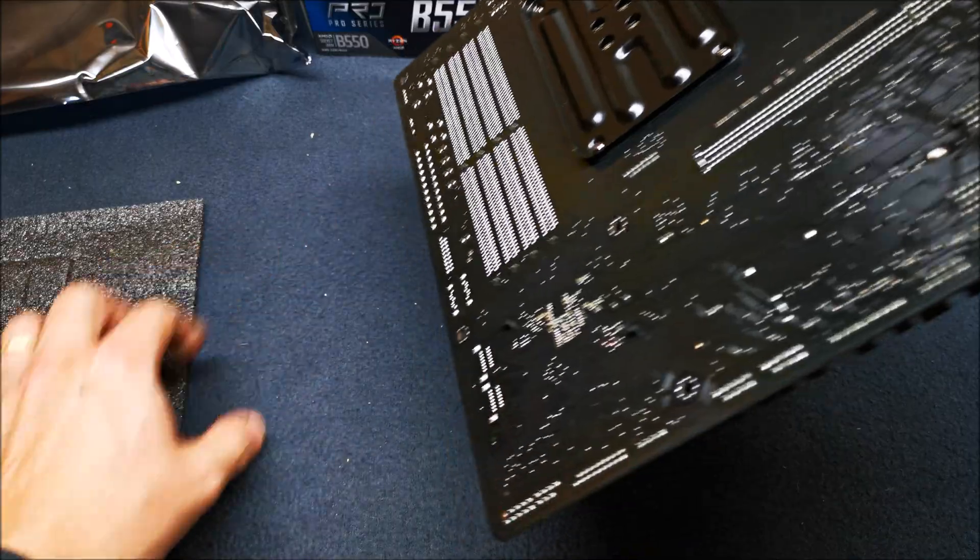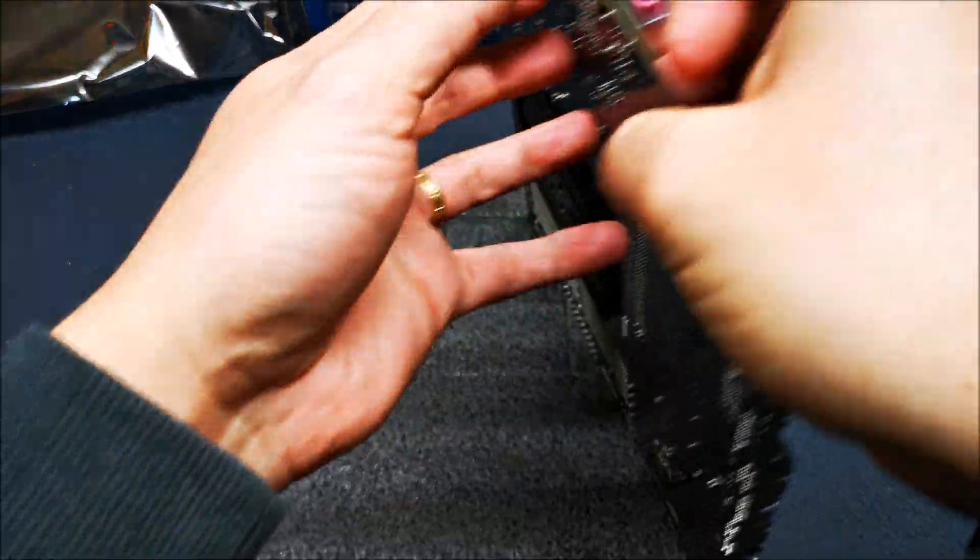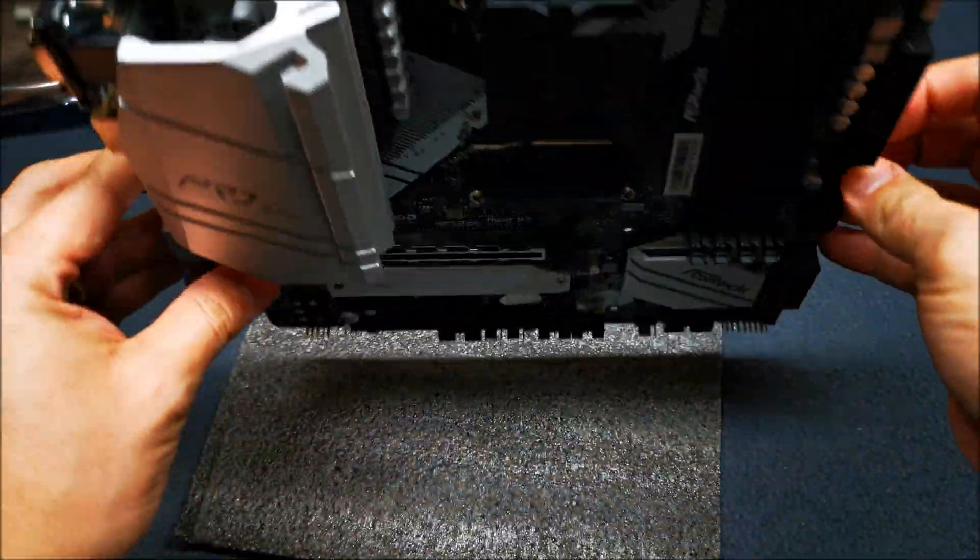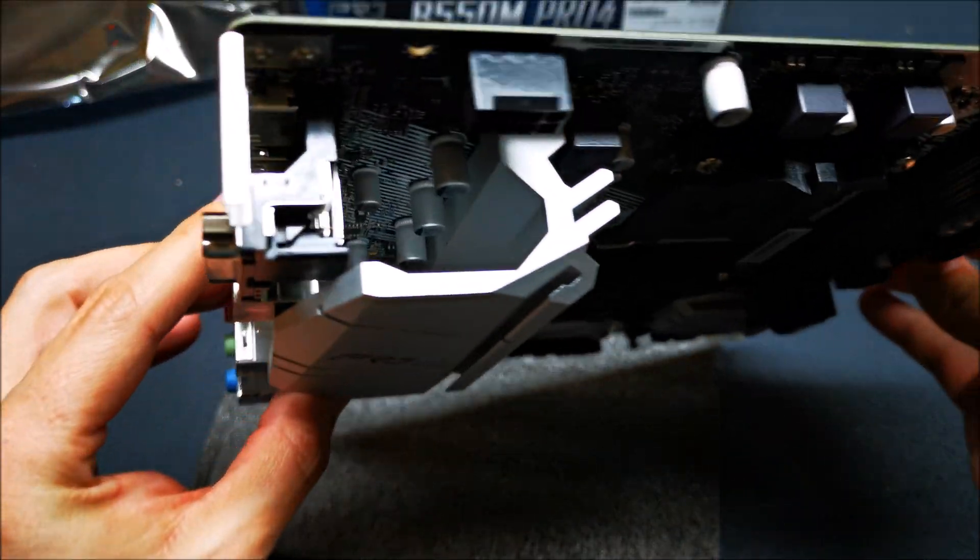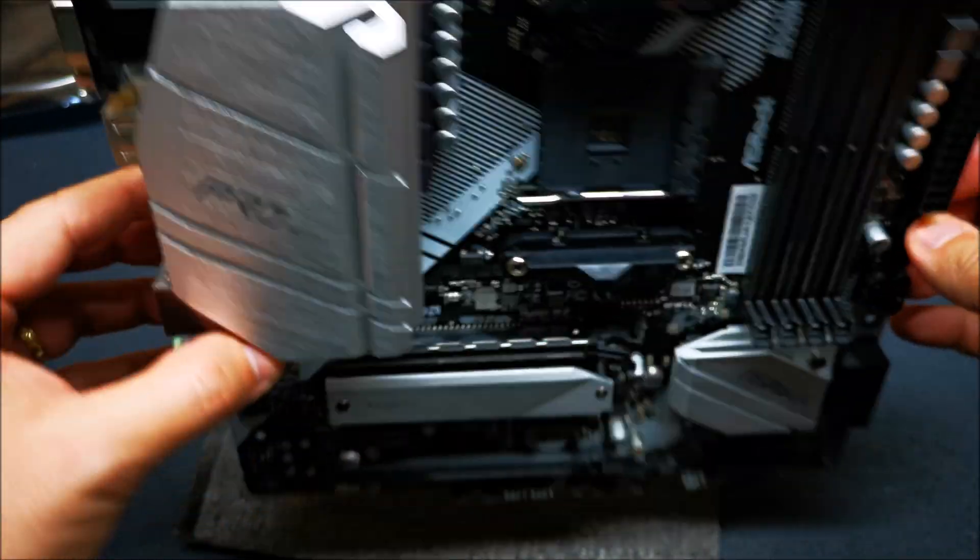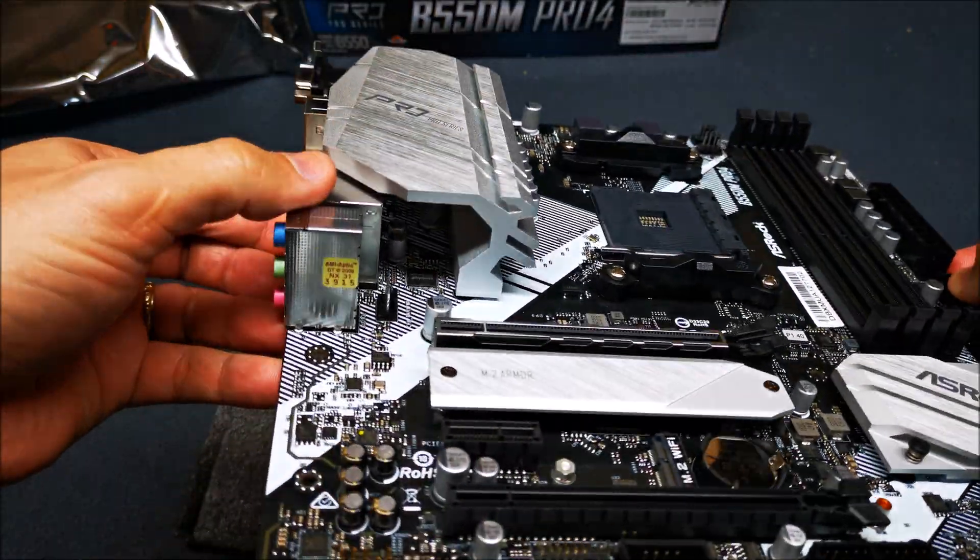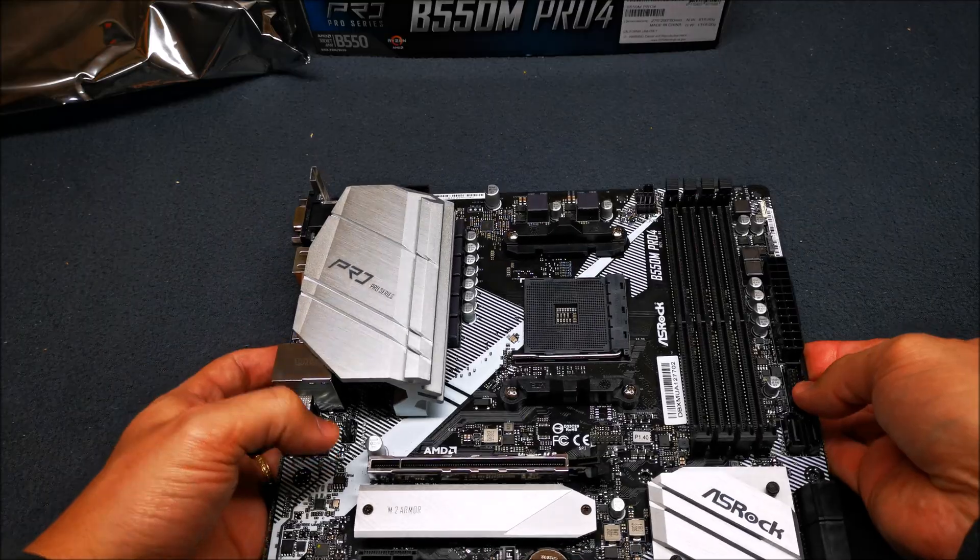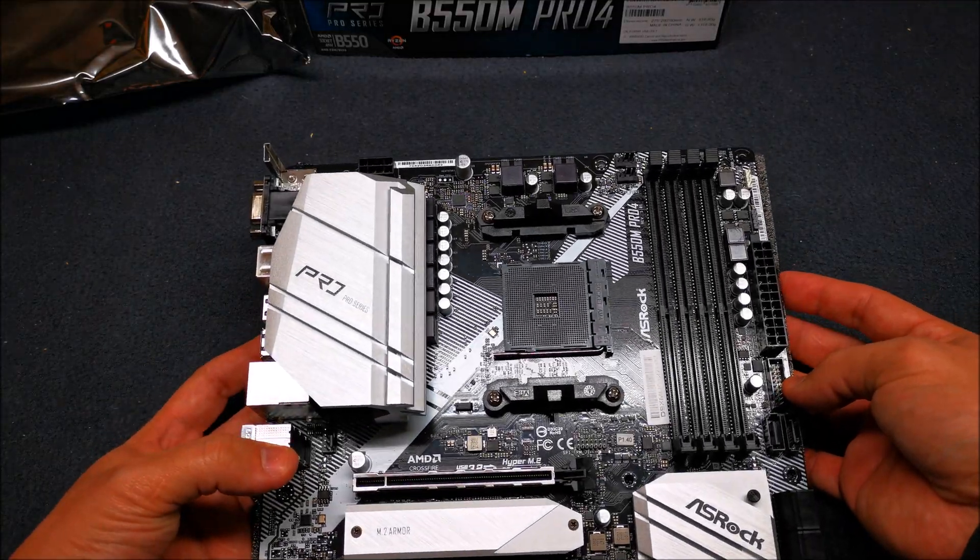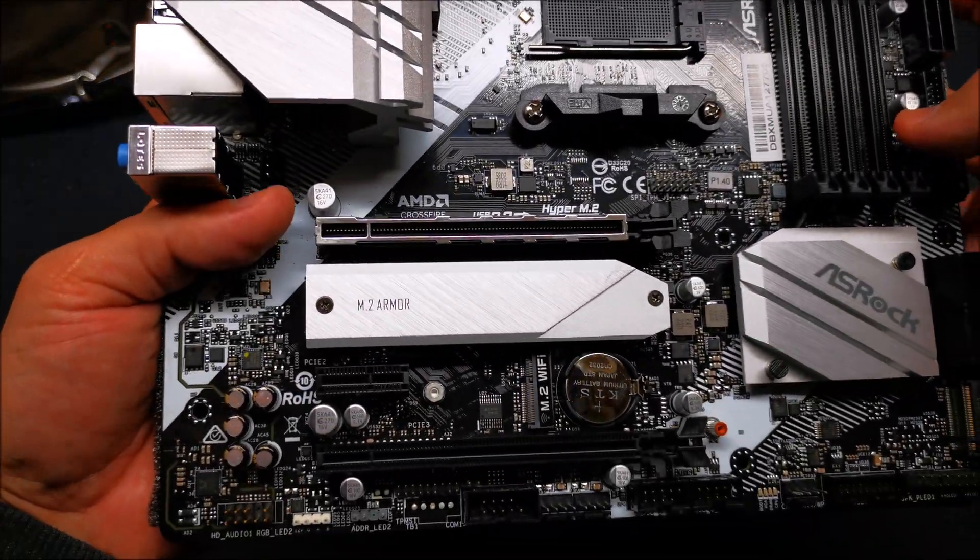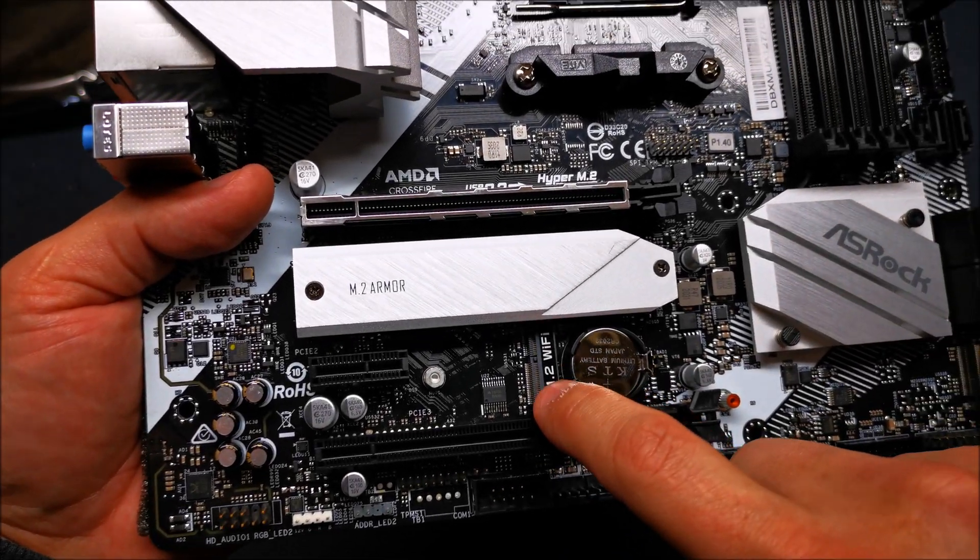Let's go back to the front here. You can't really see the thermal pad that they're using on the VRM, but it looks like it might be a one millimeter thermal pad, I'm not 100% sure.